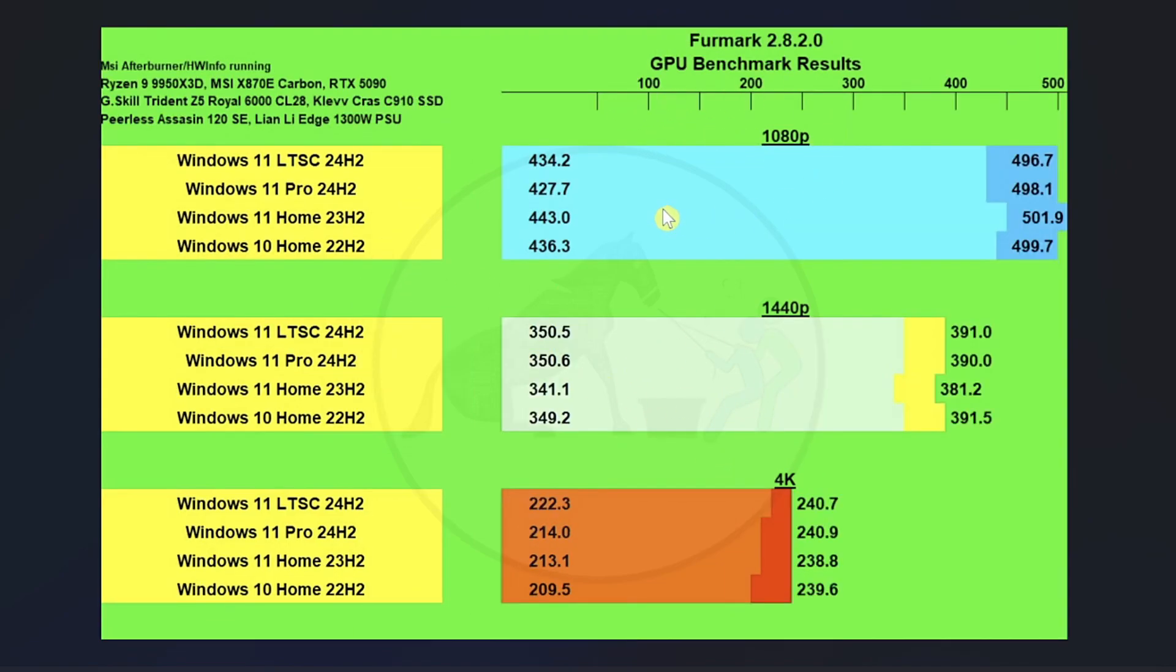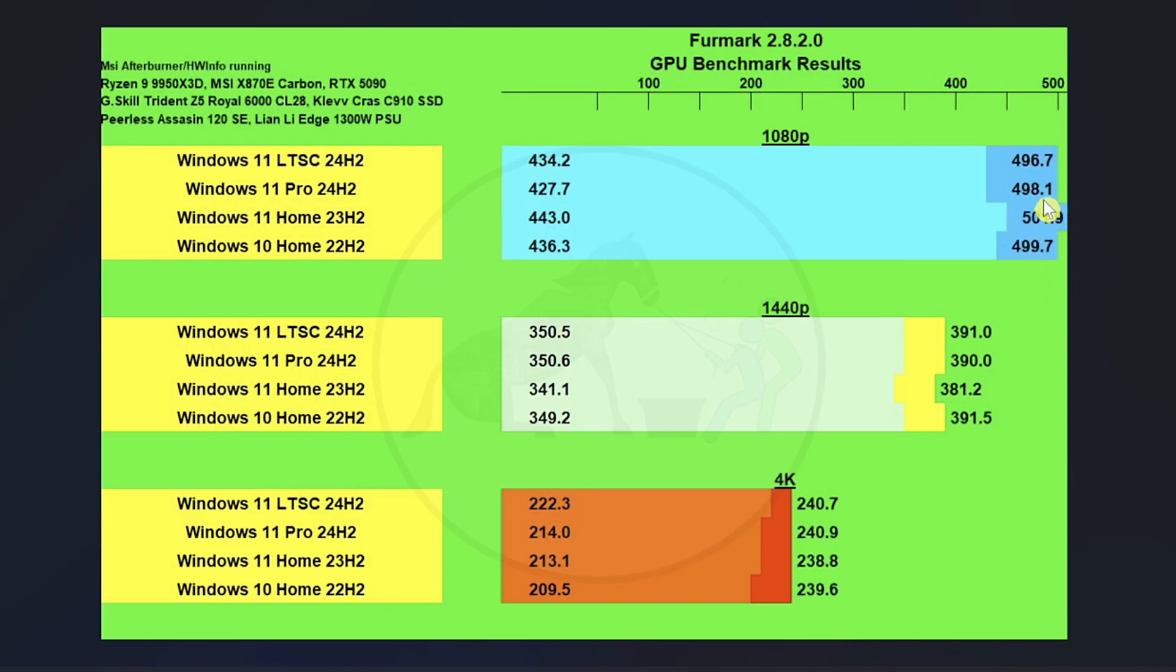And here's the Furmark chart. And remember during the Furmark run on Windows 10, we were hitting 630 watts. But interestingly enough, we didn't get more performance out of Windows 10, right? Pretty much a four-way tie on average FPS and almost a four-way tie on the 1% lows where Windows 11 Home is actually outscoring enough to talk about by about 5% of difference between that and the lowest score.